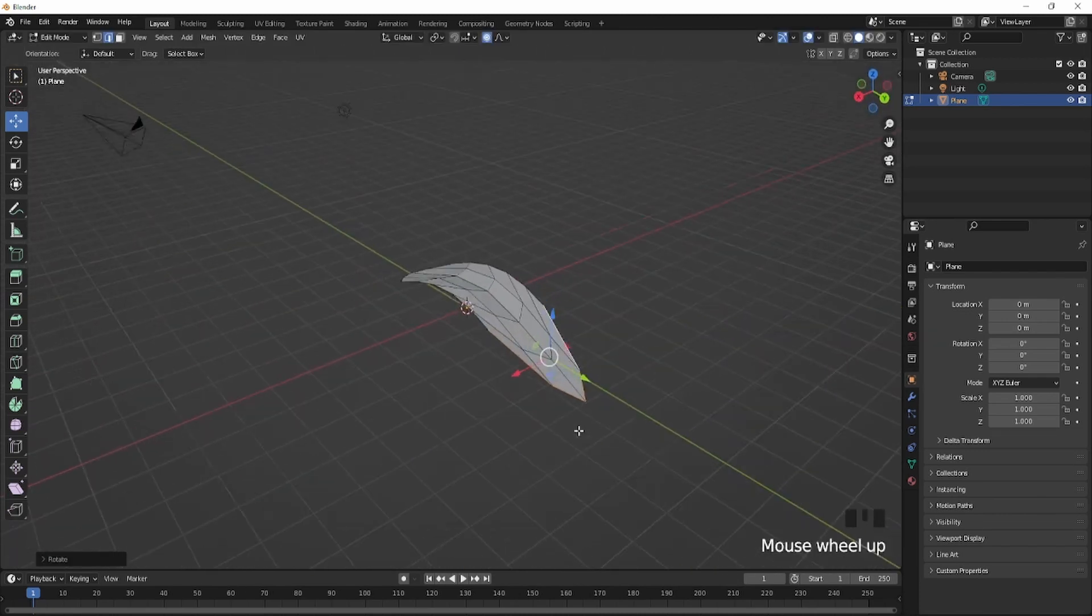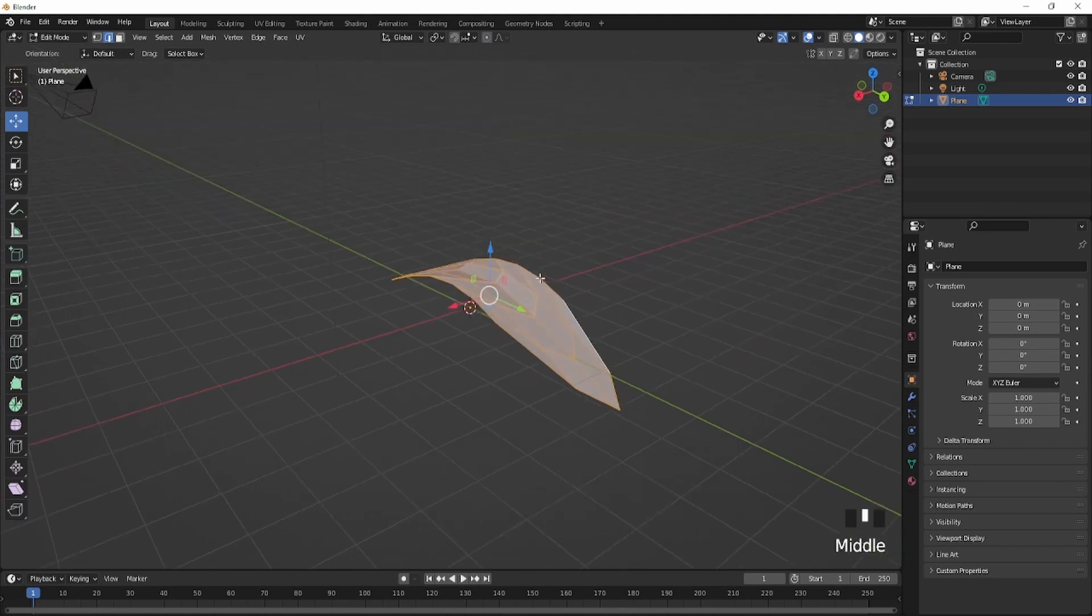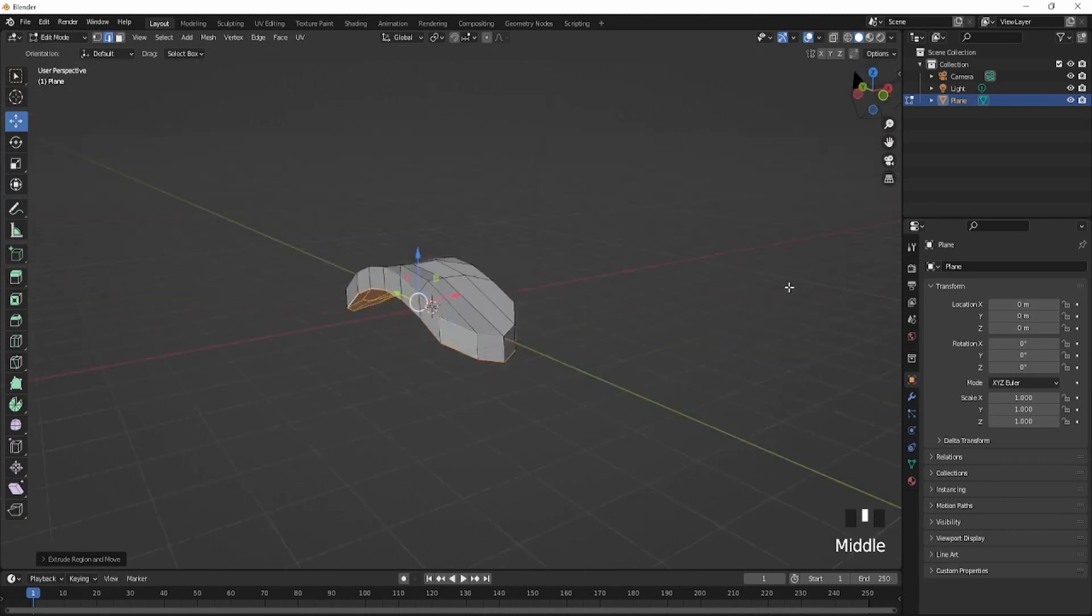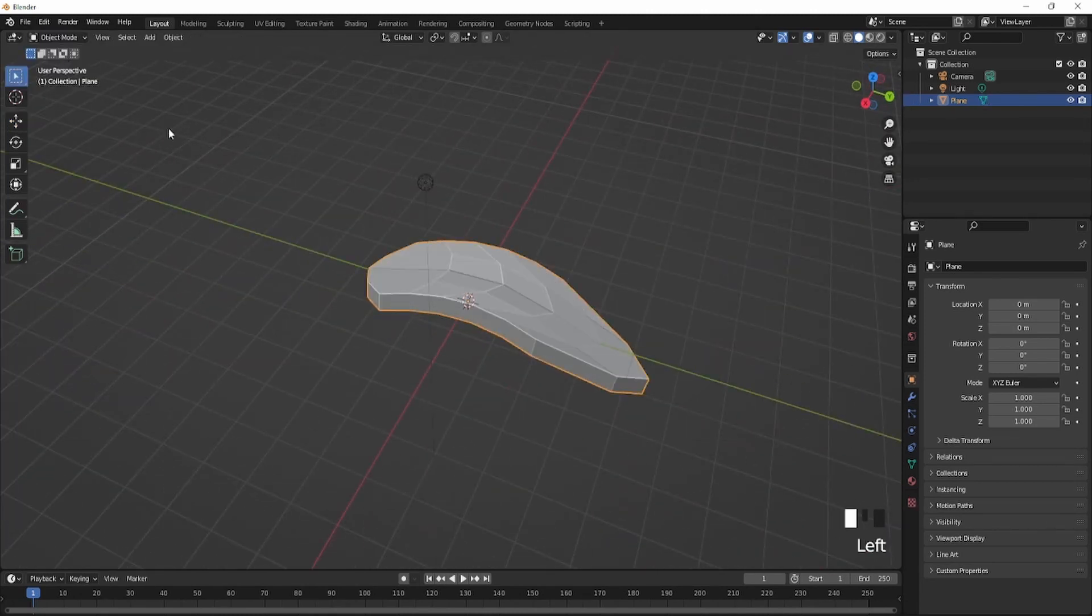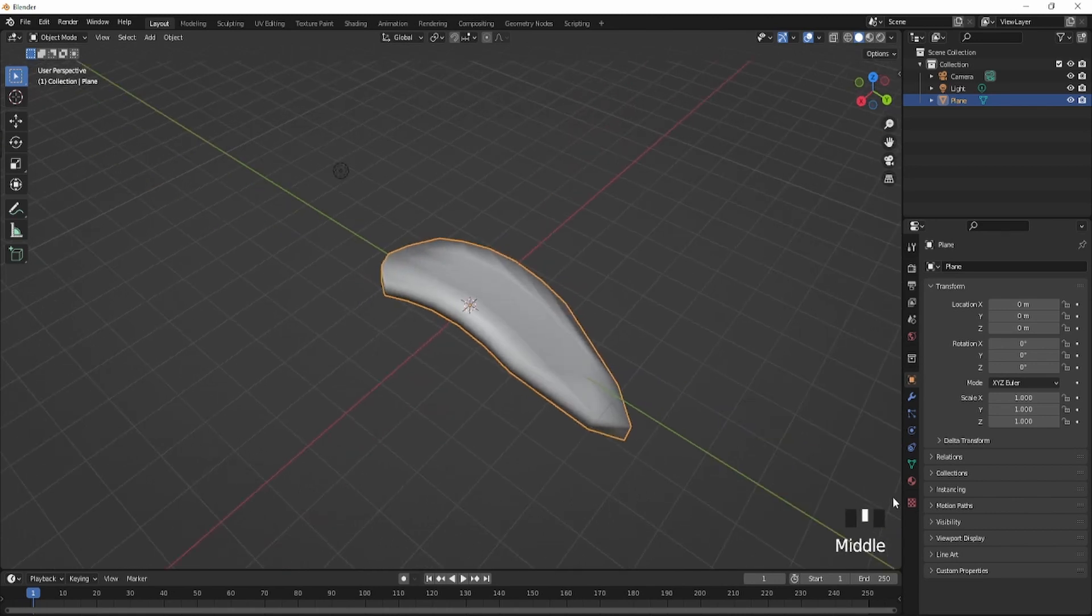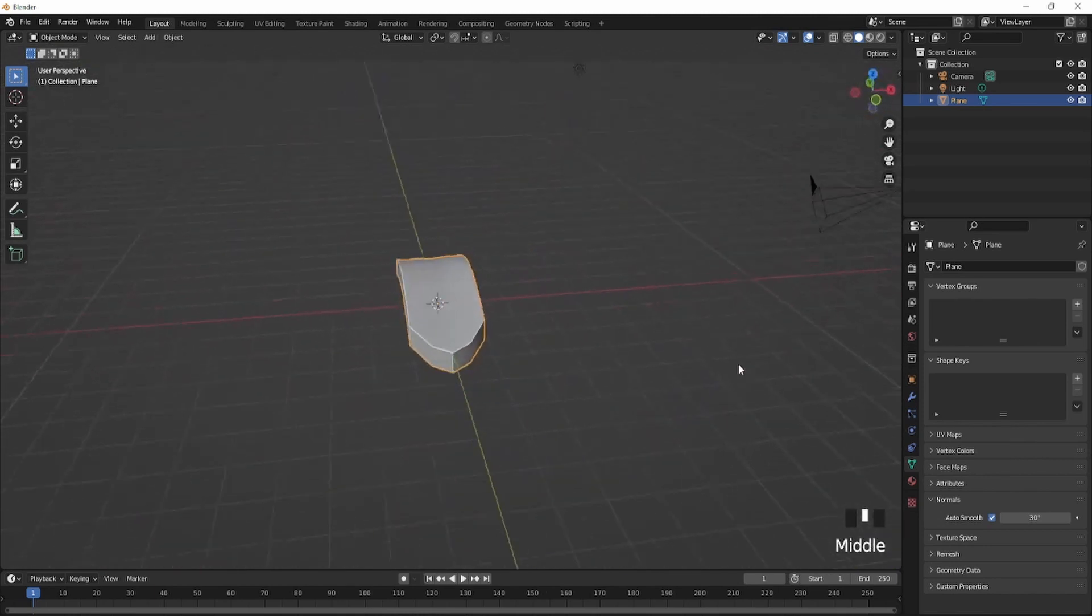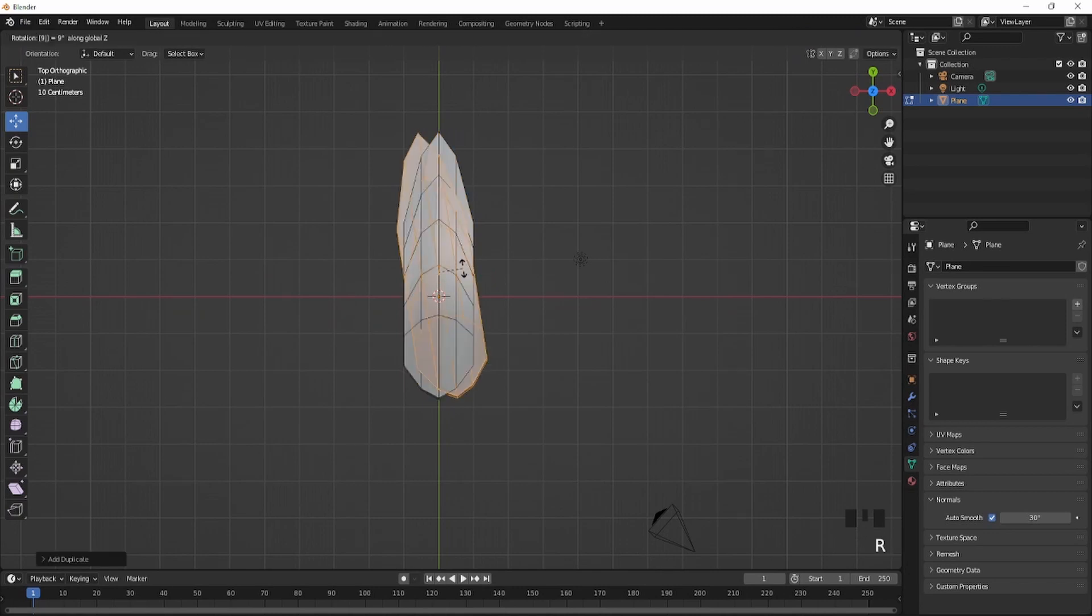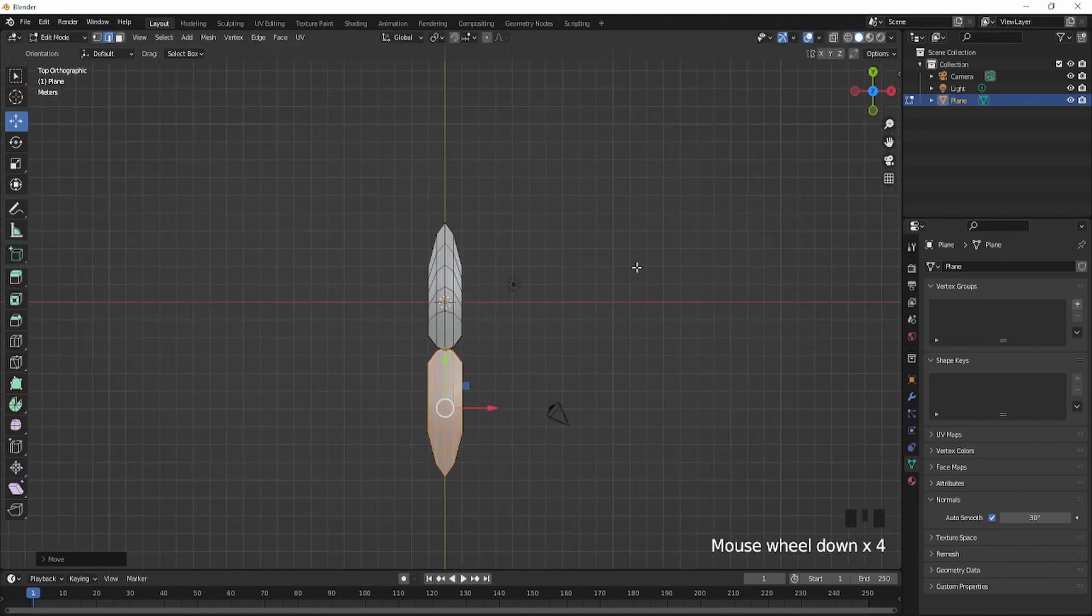This should be the result. Press O again to close off that mode. Now you're gonna extrude just like this. Go back to object mode, shade smooth, and go down over here, click on normals and auto smooth. It should look like this.